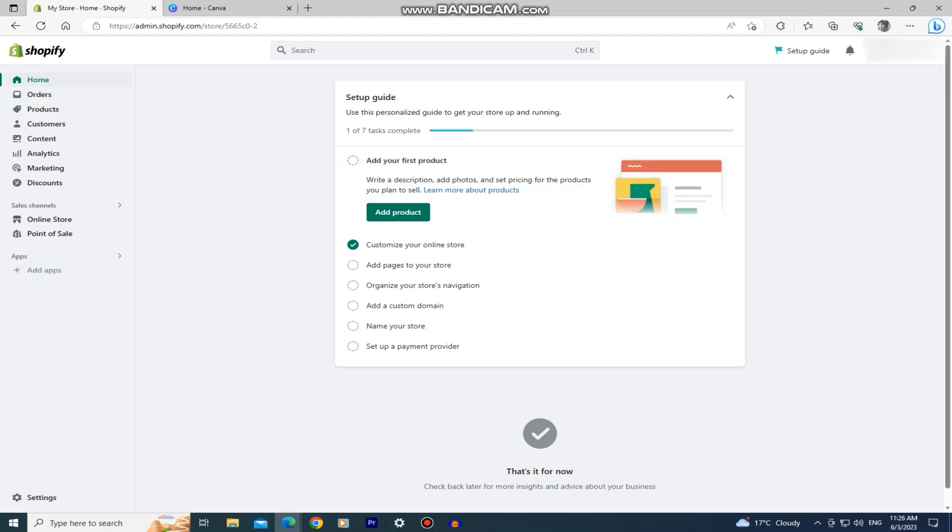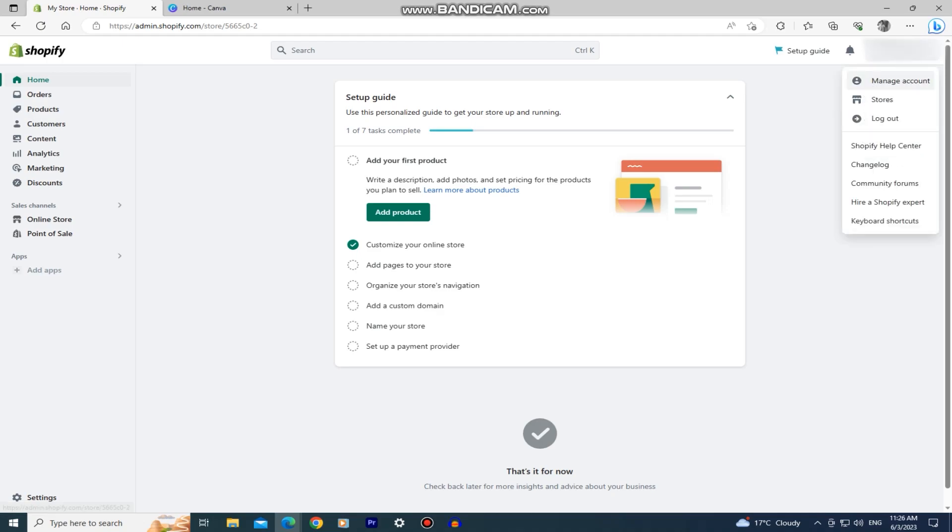When you are on this Shopify homepage, click on your name at the top right of the screen and then click on the manage account option.